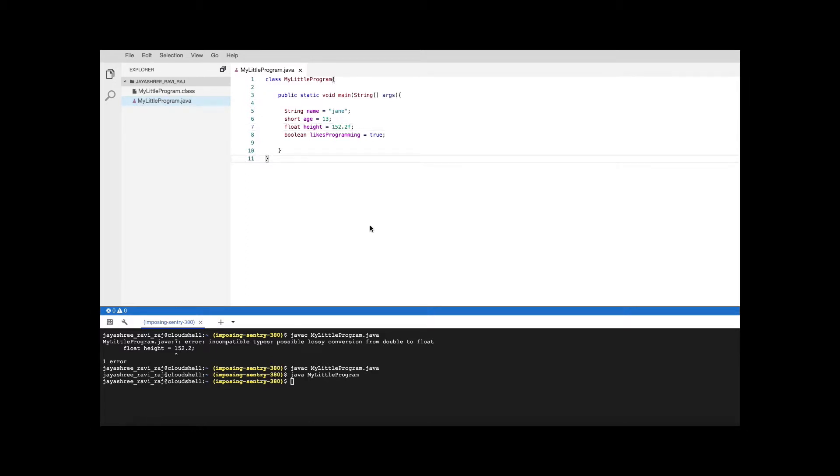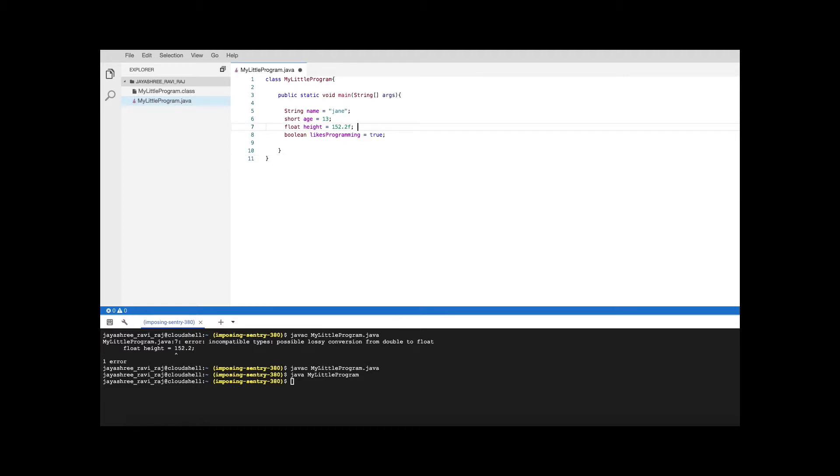Now I mentioned that the height is in centimeters but how do you know? To keep some information about the program which is not meant for the computer to do anything about but for somebody else to understand, you can put a comment statement.